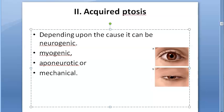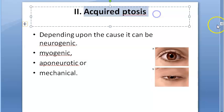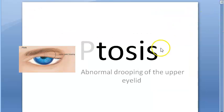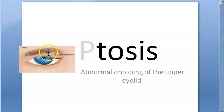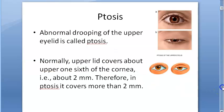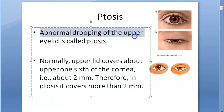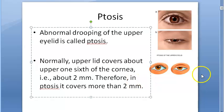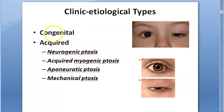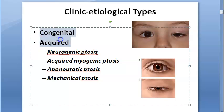In this video we want to look at acquired ptosis. Ptosis is abnormal drooping of the upper eyelid only. Normally the eyelid covers two millimeters of the cornea, but if it covers more than that it is called ptosis.